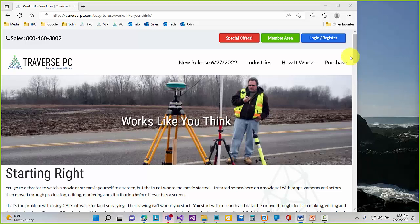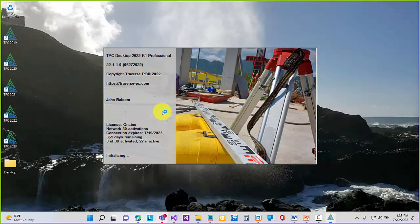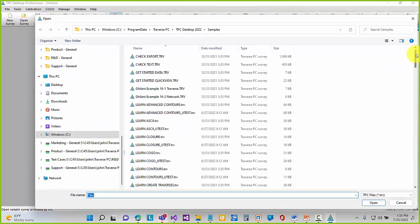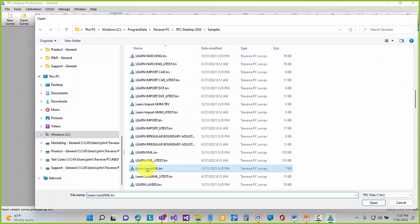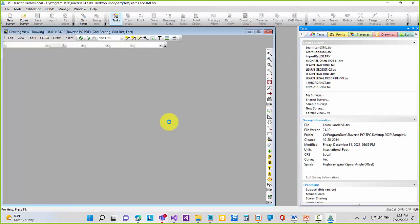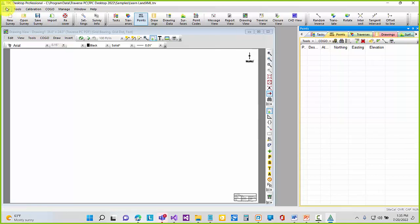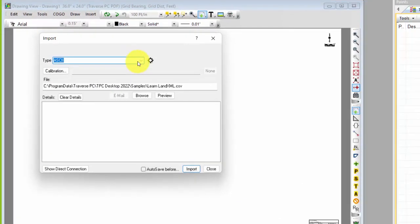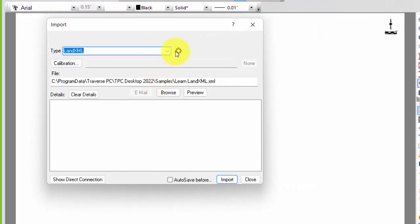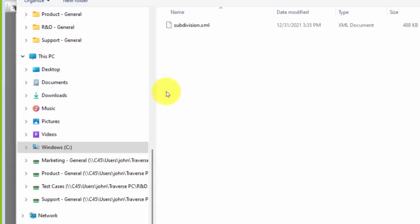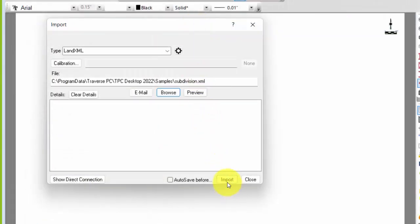Let's jump into our project. I'm going to run Traverse PC and open up a sample survey called 'Learn Land XML.' You can open this file after the webinar and do this yourself. We're going to talk about views, traverses, and quick views as we import a subdivision from Civil 3D. Let's go to File, Import, tell it we want Land XML, turn on some options — I want Details. Let's browse, select the sample XML file, and import.